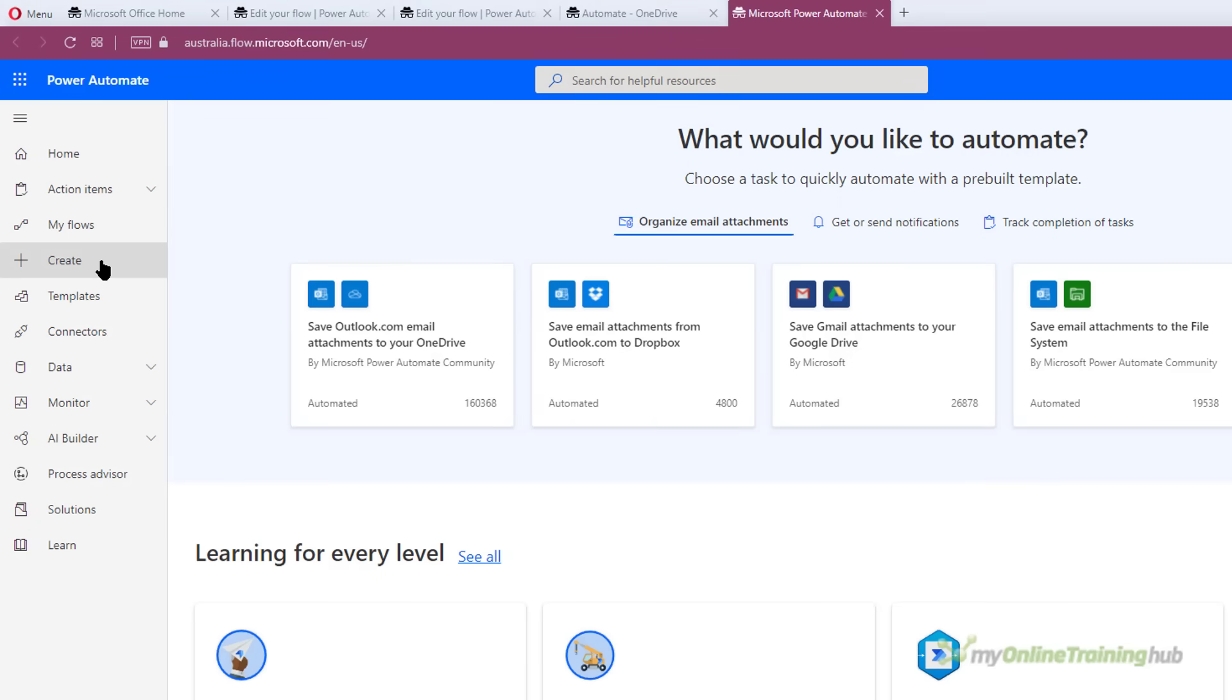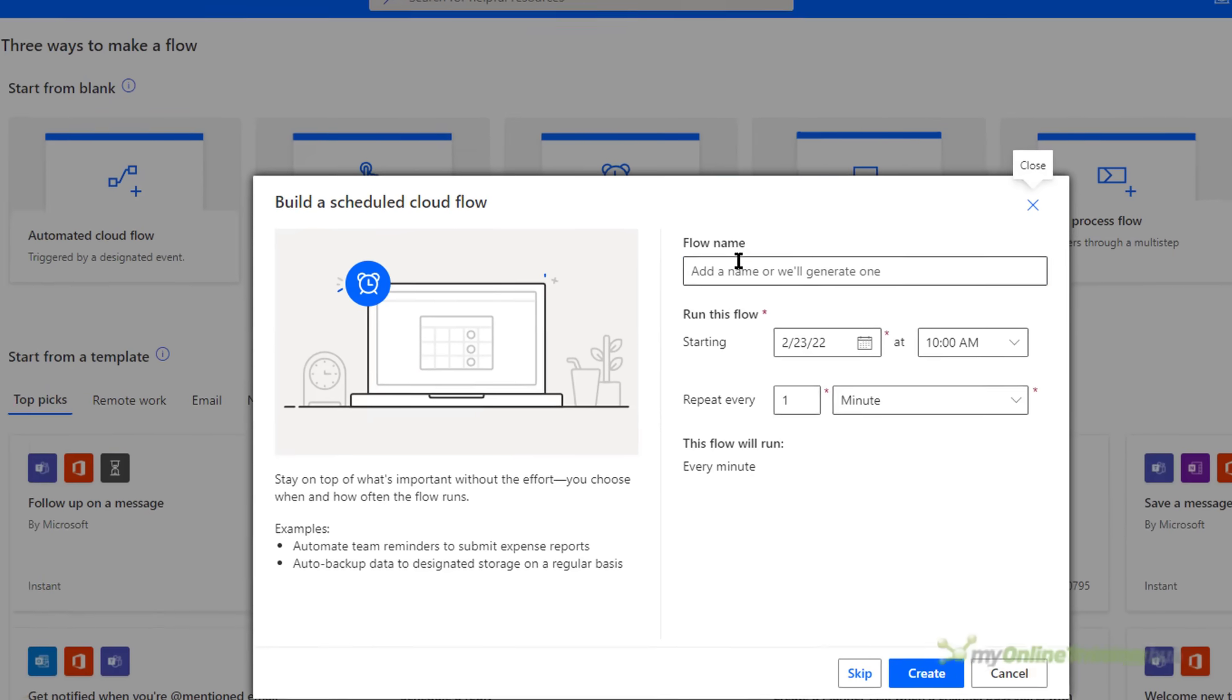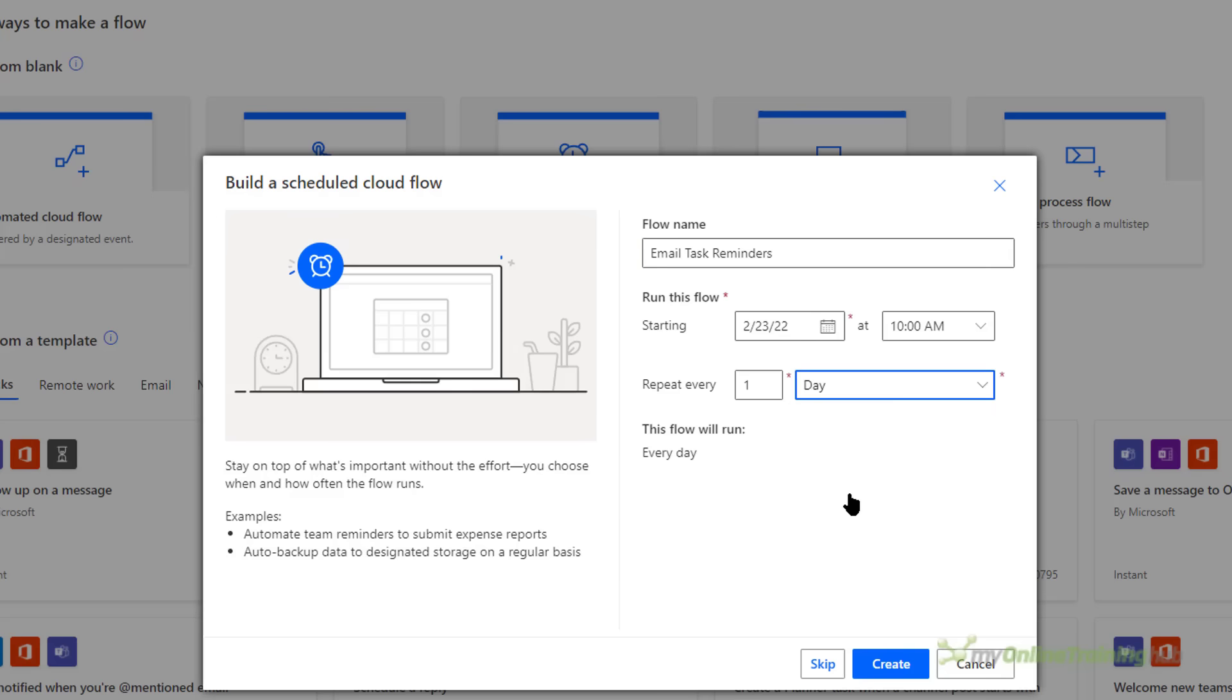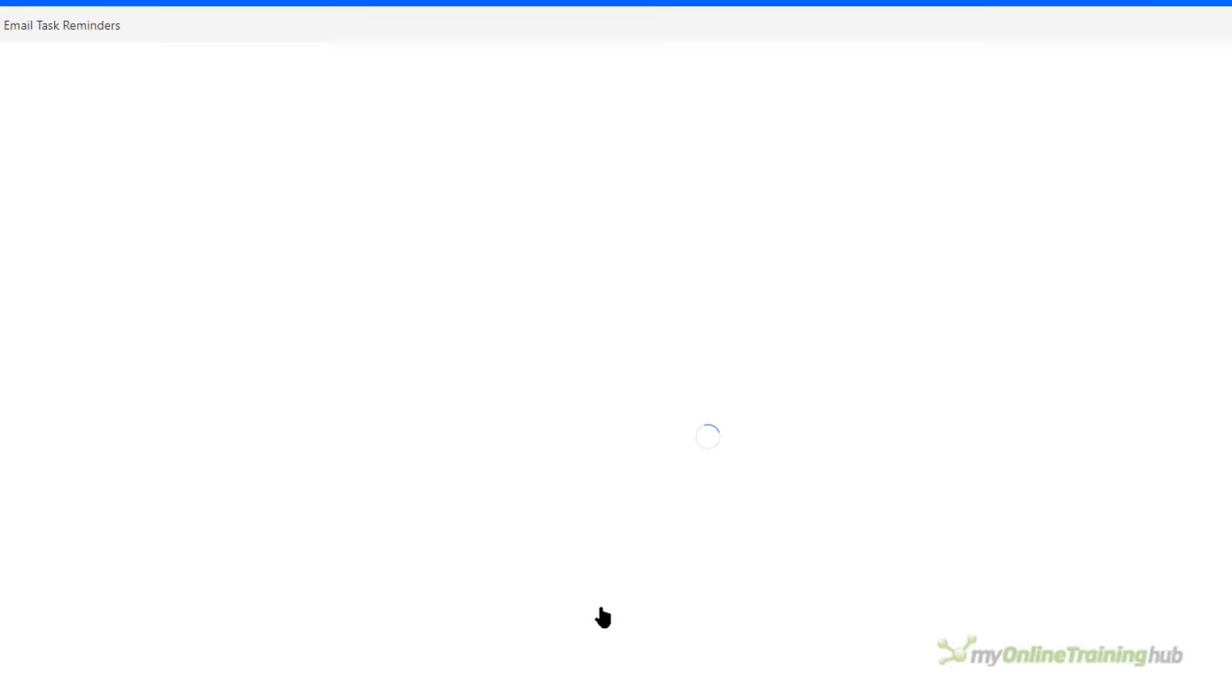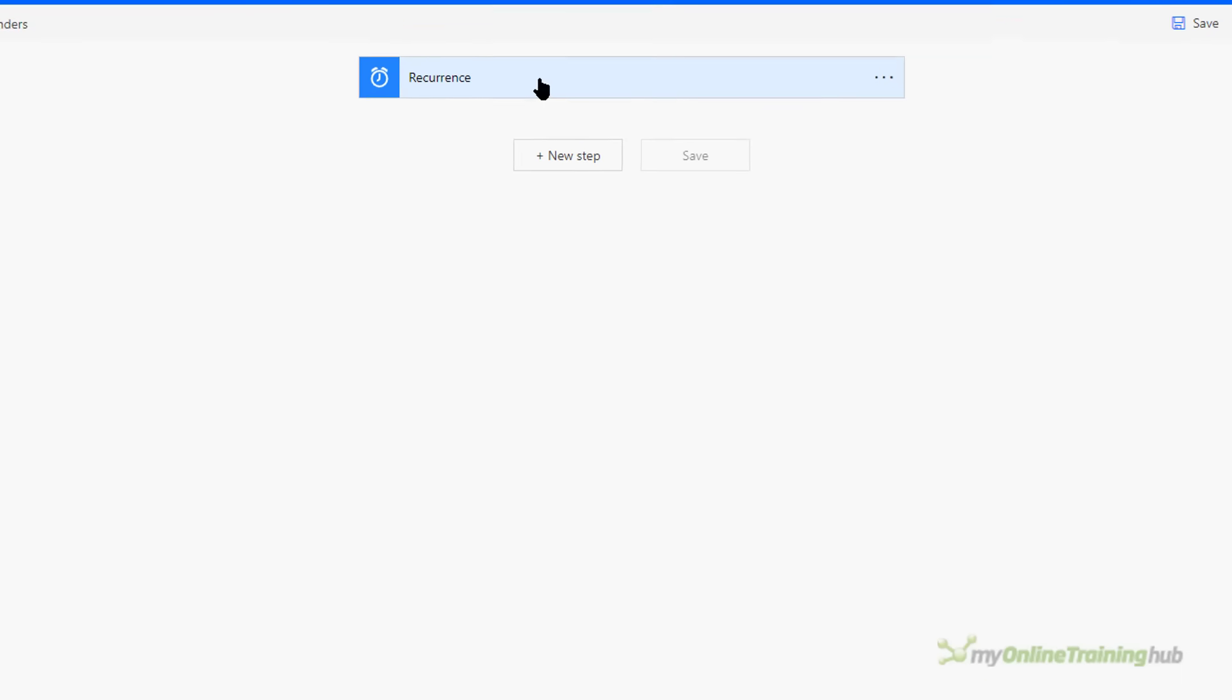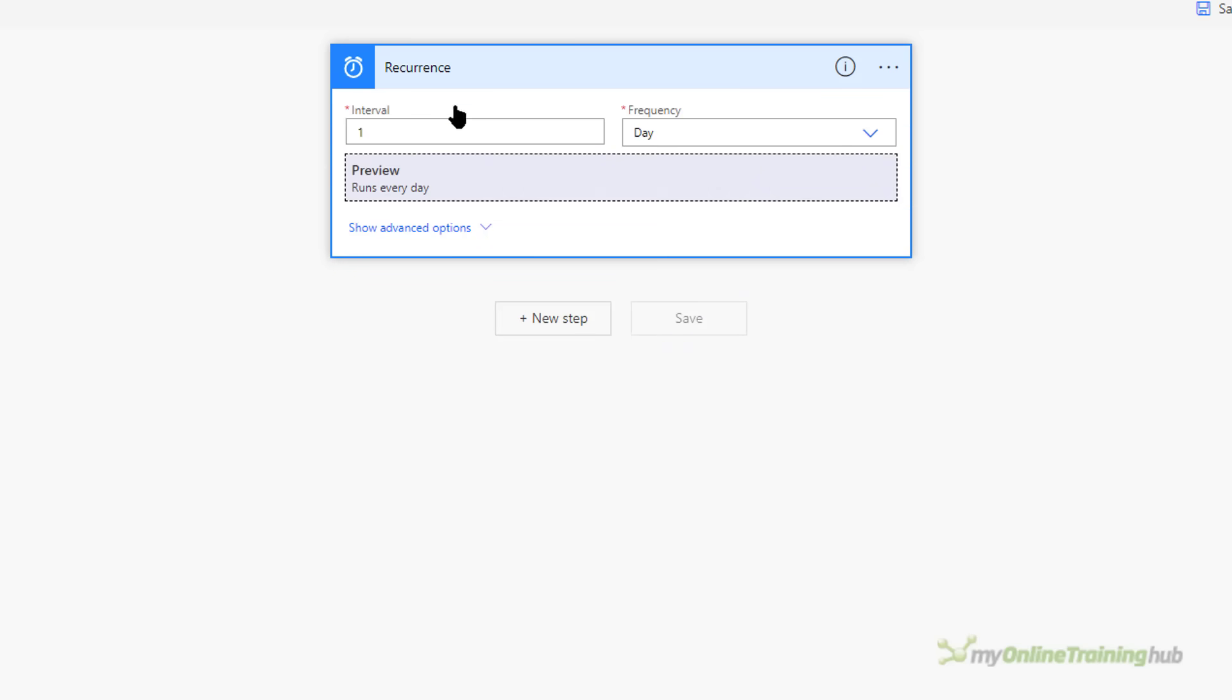Now I'm creating a new flow so I'm going to click on Create and I want a scheduled Cloud Flow and that's going to allow me to choose when and how often it runs. I'm going to call it Email Task Reminders. I'm going to start it today and it can run at 10 a.m. every day. So we'll click Create. So I've created my first step in my flow. I can click on it here to edit it and we can make changes. Obviously I don't need to edit it. It's doing what I want.